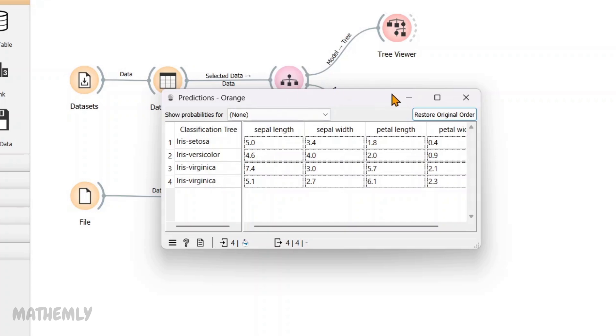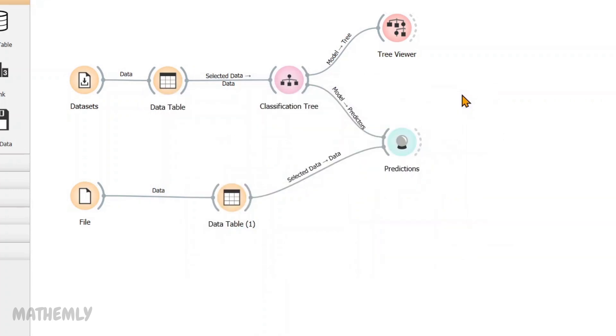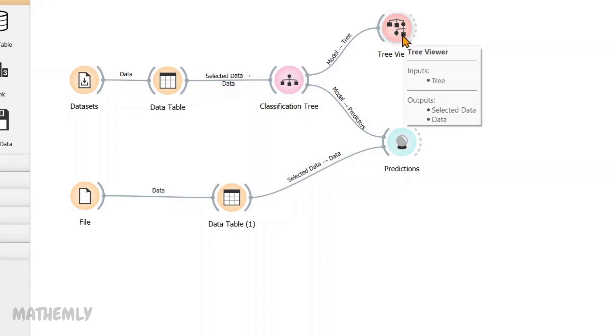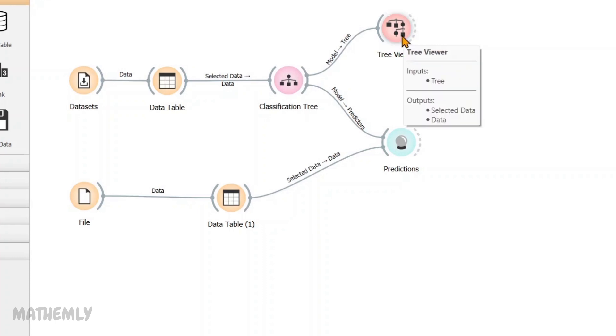Now that we have seen how the model makes predictions on new data, let's take a closer look at the decision tree itself. To do this, as I mentioned before, I have connected another widget called the tree viewer to the classification tree. This widget allows us to visualize the tree structure and understand how the model makes its predictions.